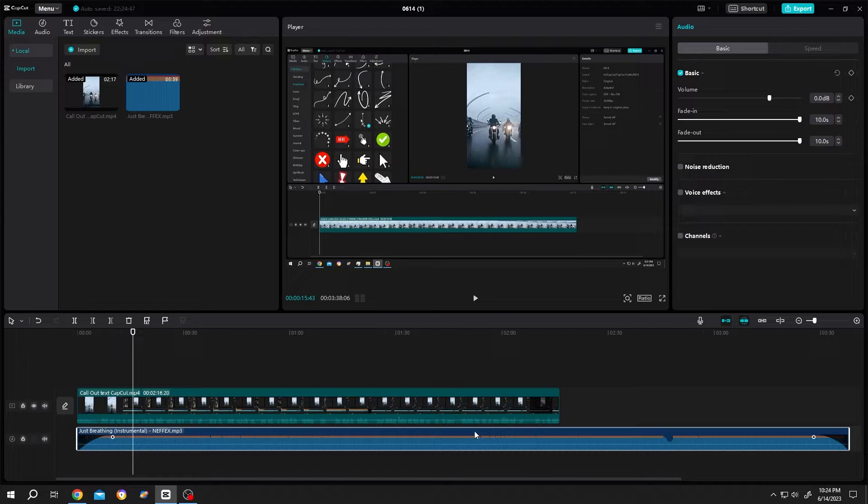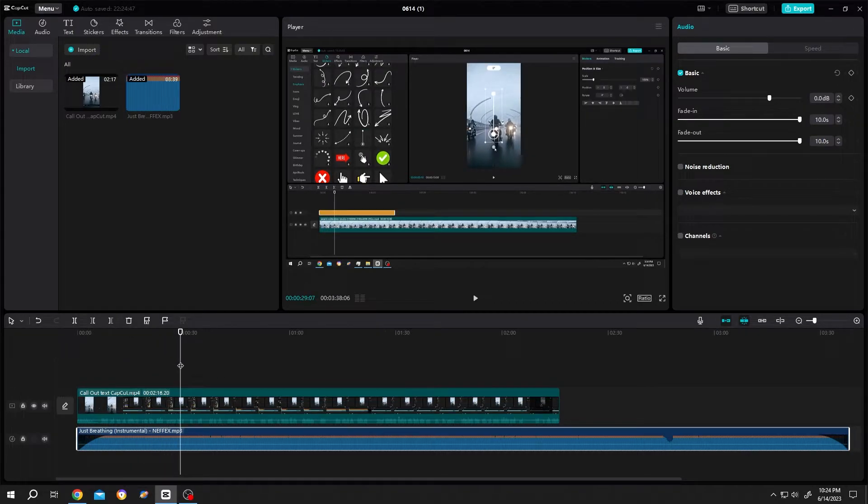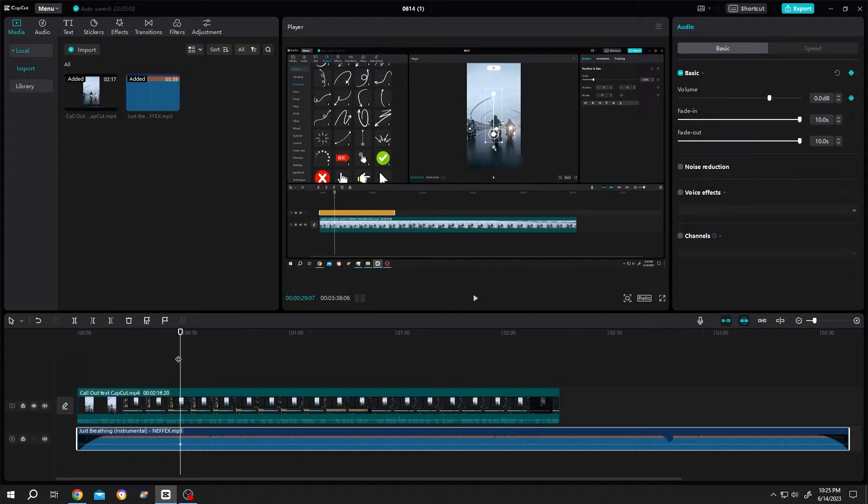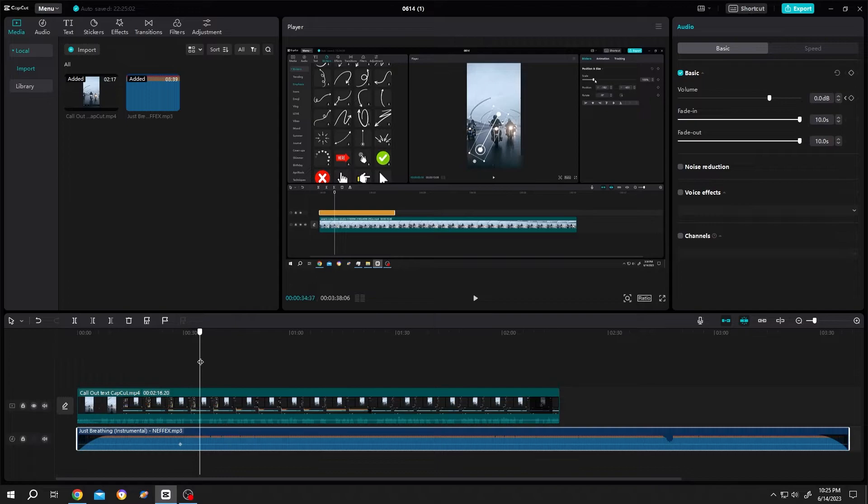For that move your playhead to the start of the fade out. Then move to volume, make a keyframe by clicking on this icon, then the duration. Suppose for 4 seconds, reduce the volume.